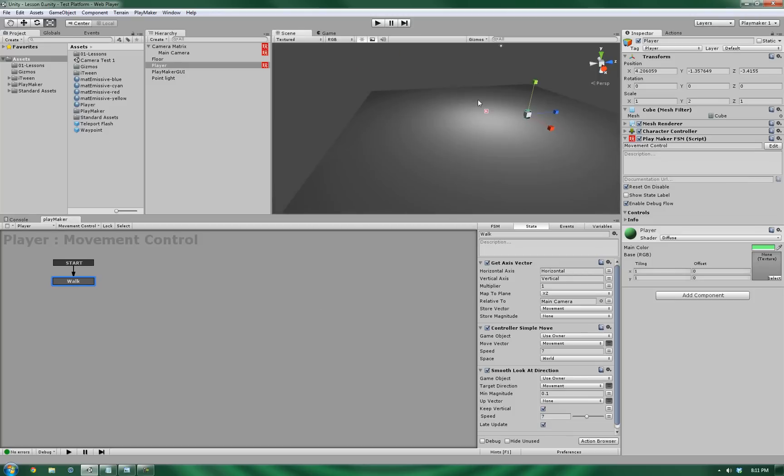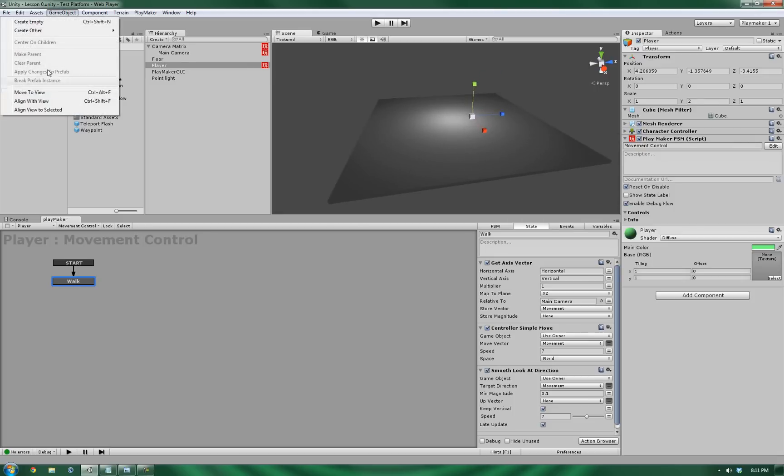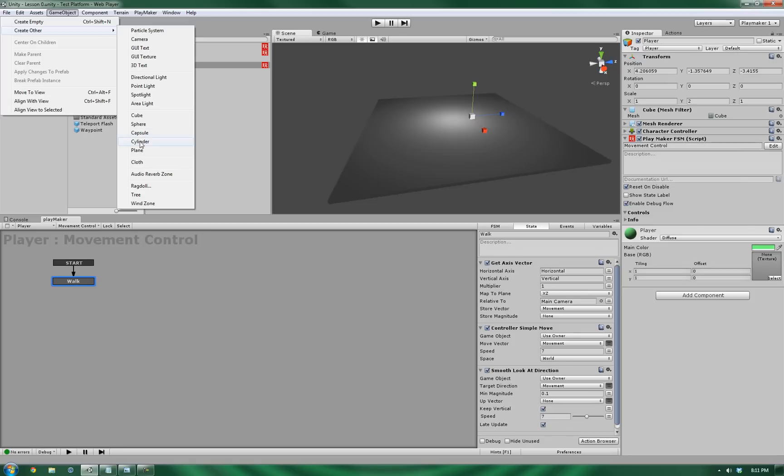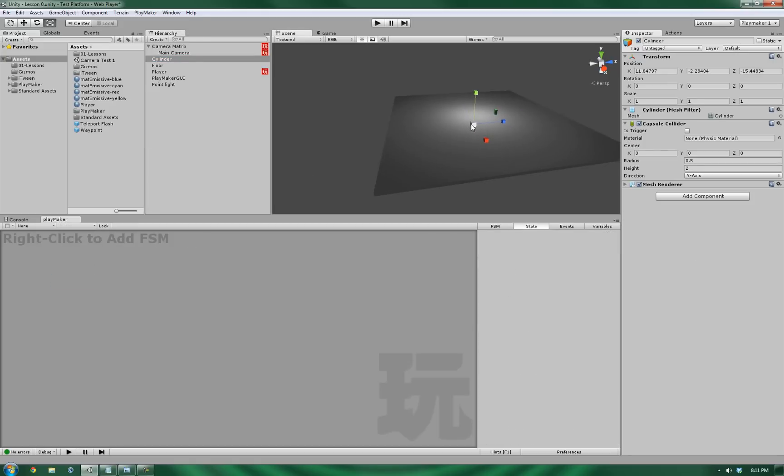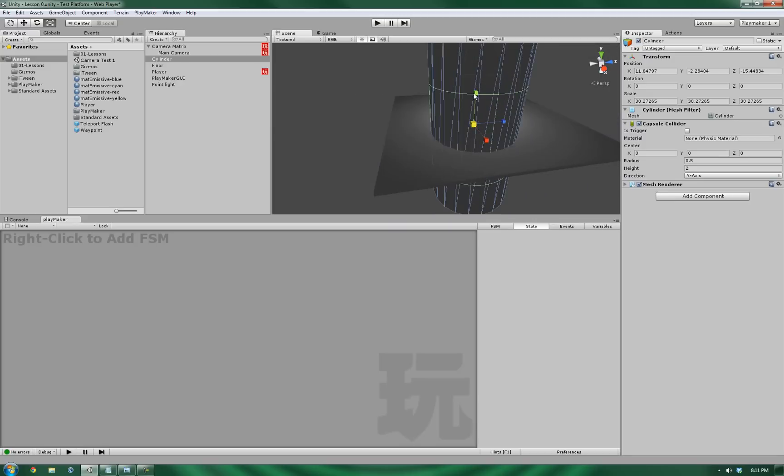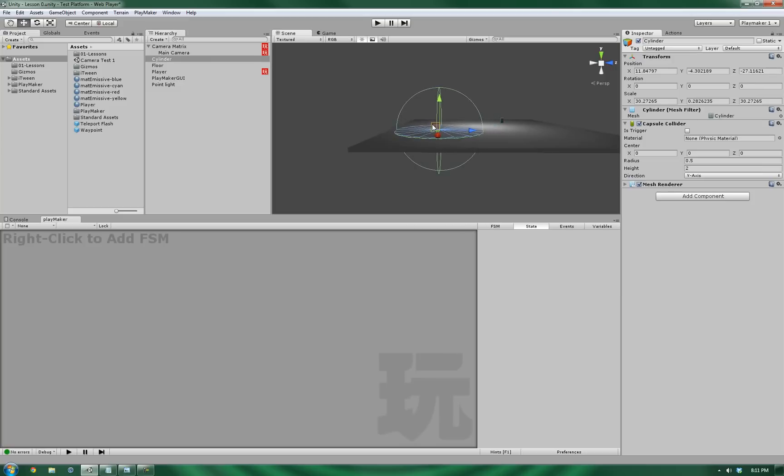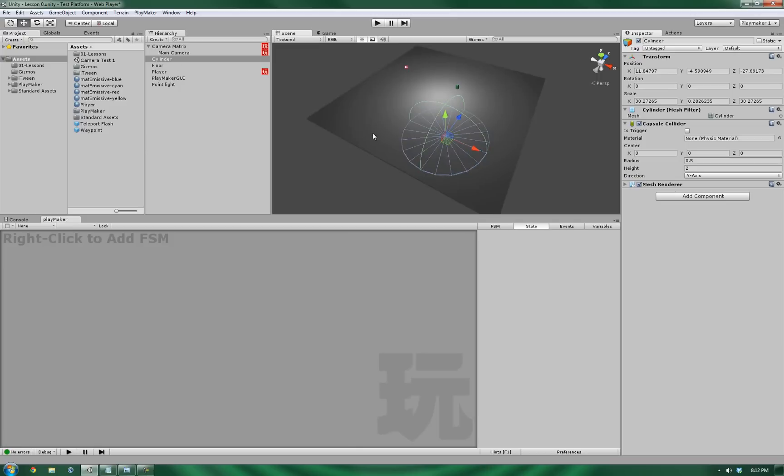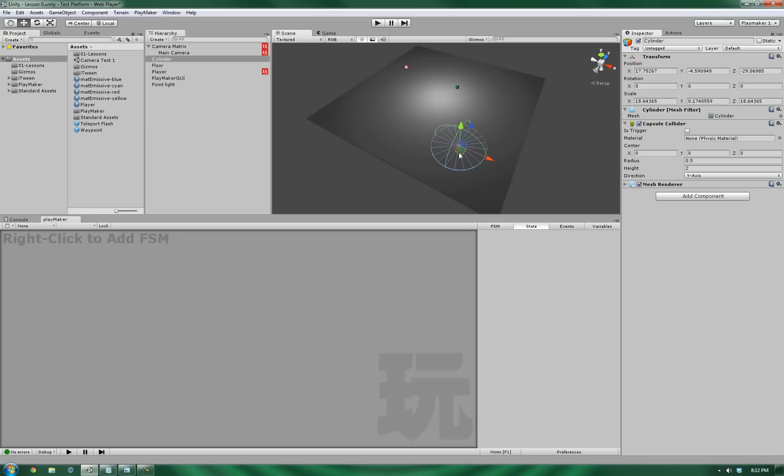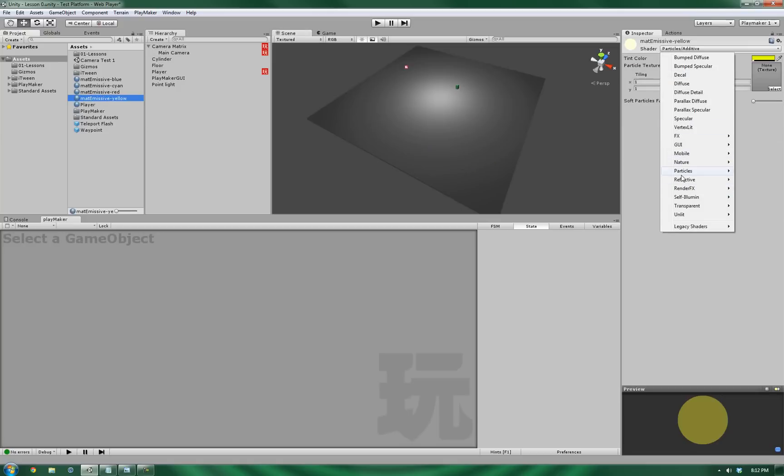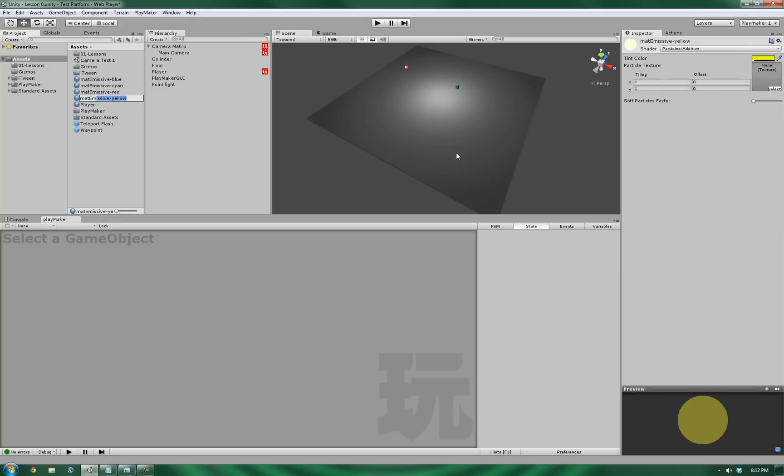Now, the first thing that we're going to do is we're going to create the trigger point for the freeze the camera in place. Now, what we're going to be using is a cylinder. We're going to use a cylinder as the main mesh to see it.